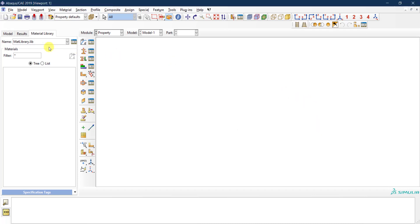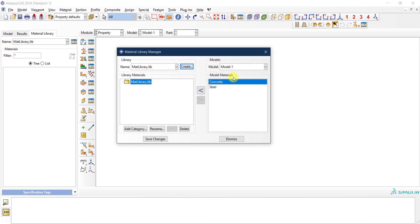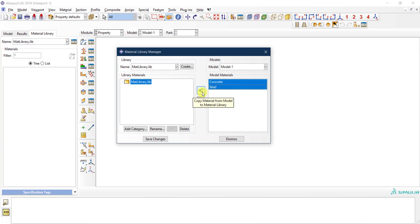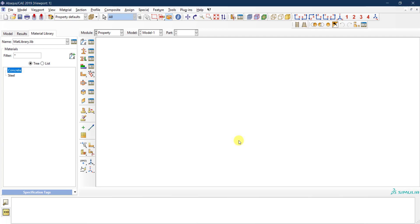Now let's add those materials to the material library. Go back to the Material Library Manager. On the right-hand side you will see the materials we just defined under model number one. Select whichever materials you want to add, then click the button to copy the materials from the model to the material library. Move both materials across, click 'Save Changes,' then click 'Dismiss.'